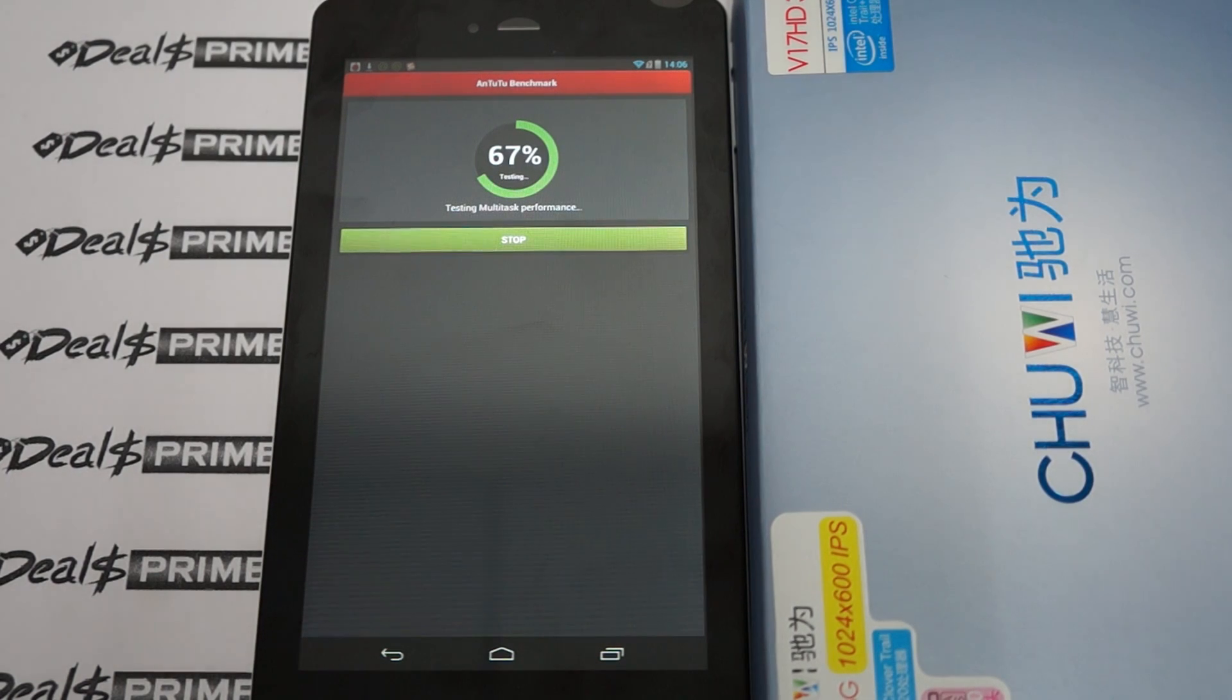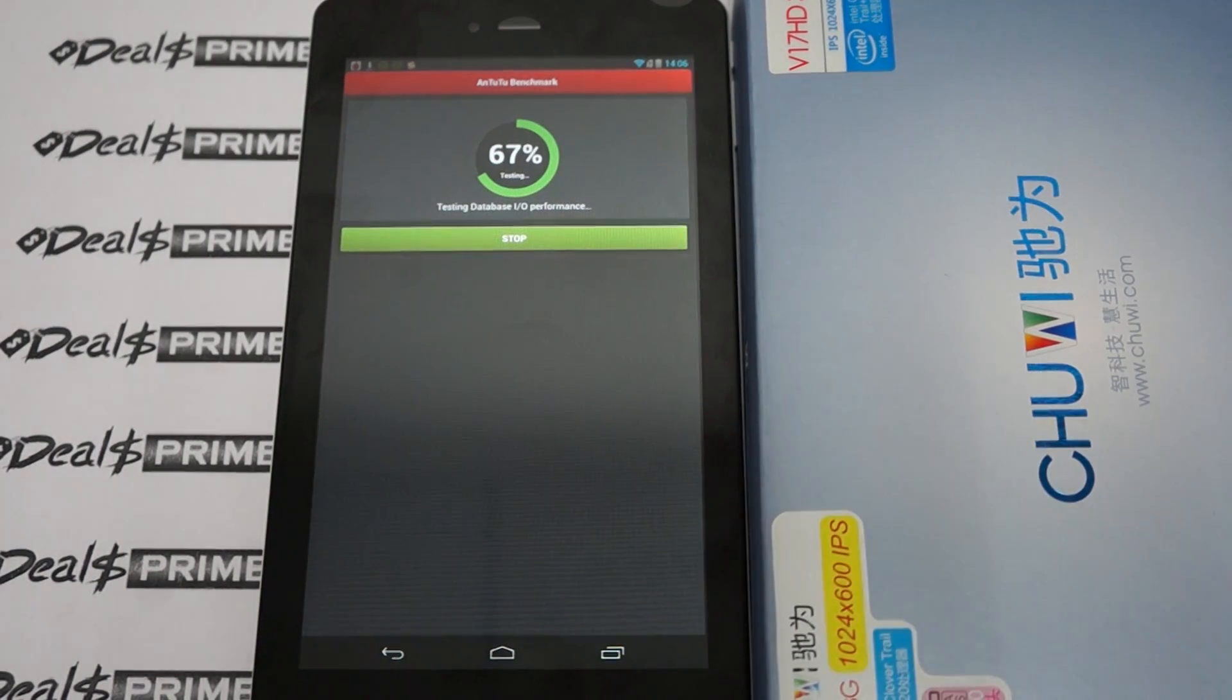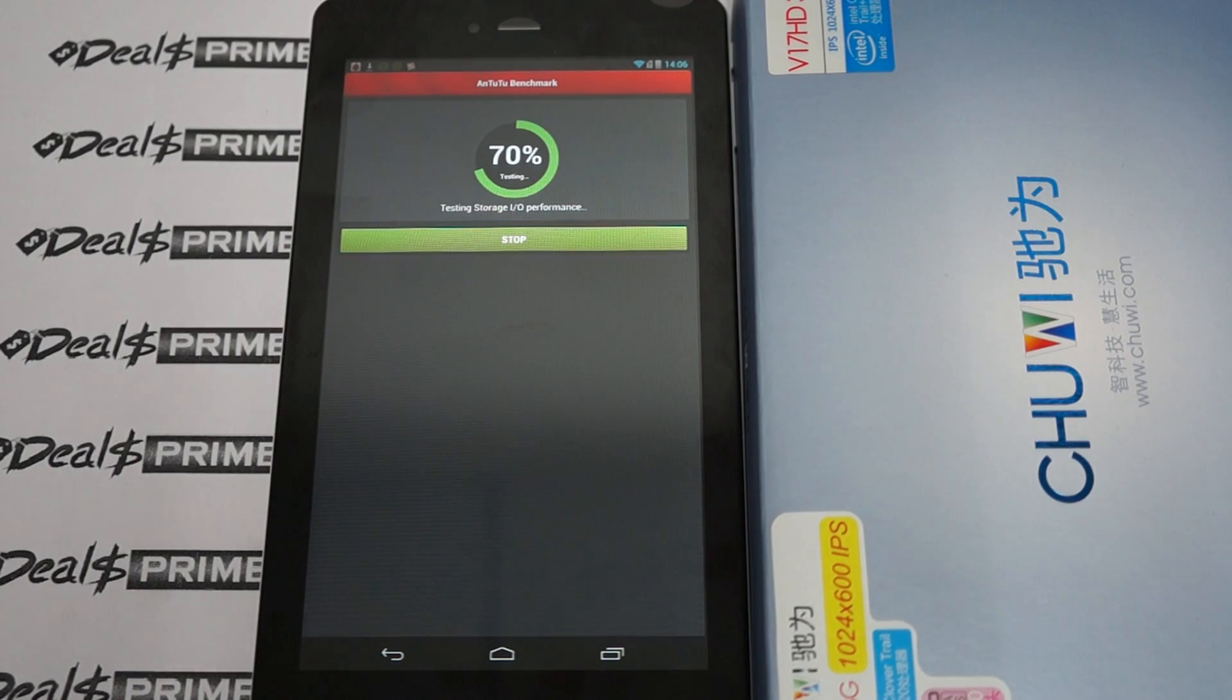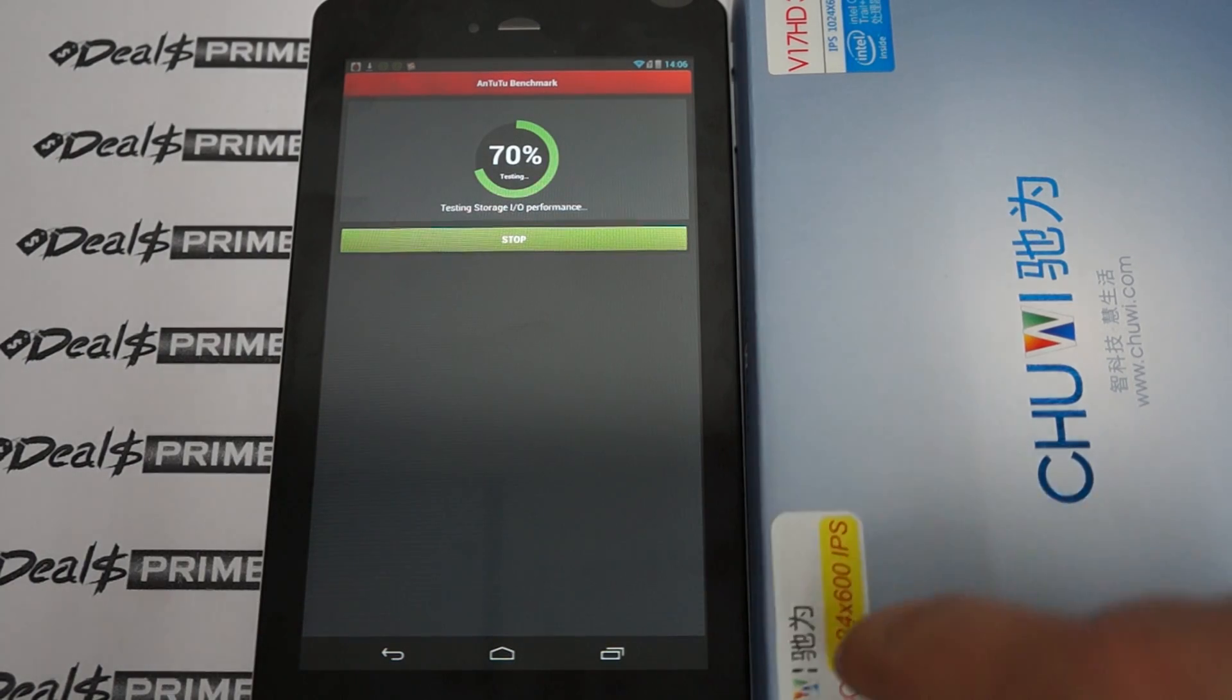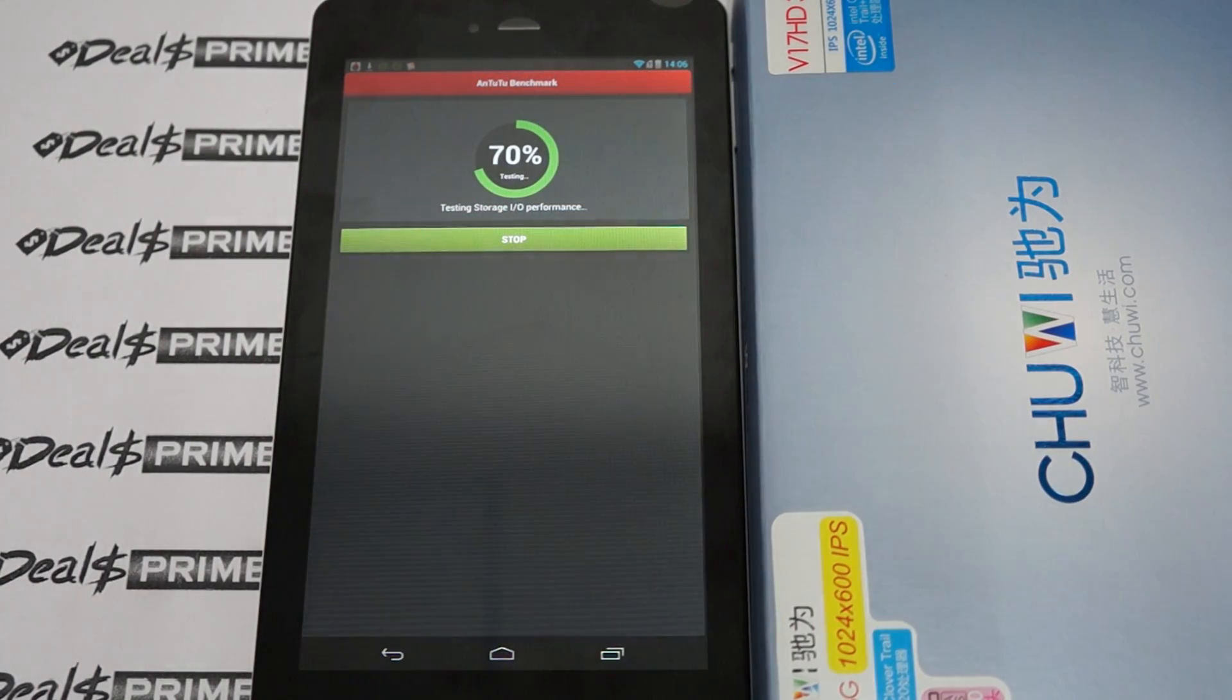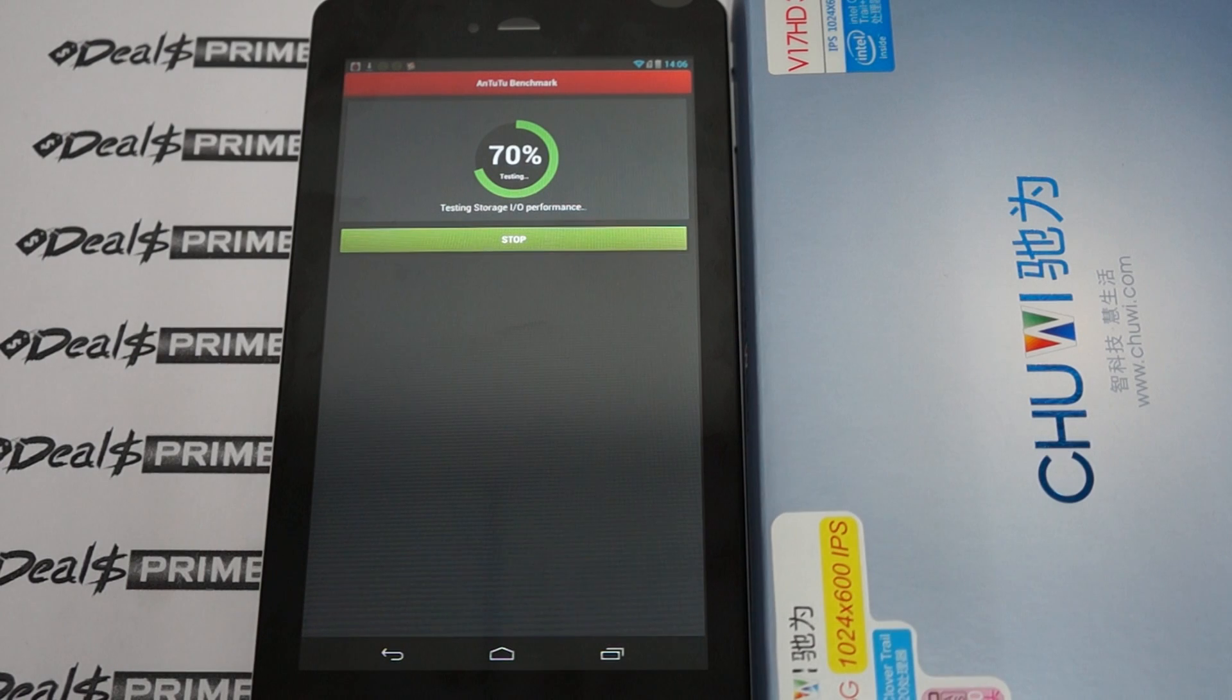Hello YouTubers and welcome to the Diosprime.com review channel. Today we're running a live Antutu benchmark test for the Chewy V17HD 3G tablet PC.